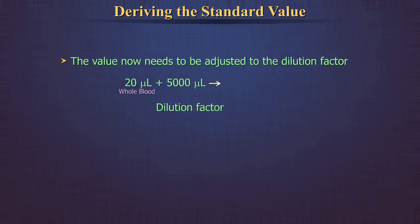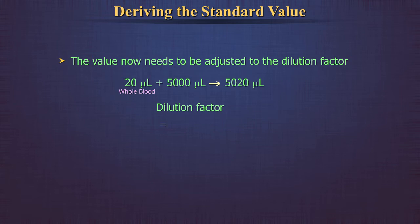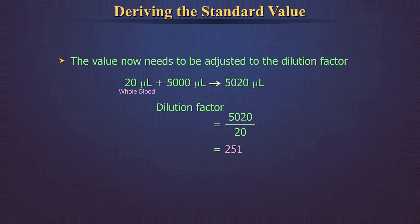As we add 20 microliters to 5 ml, which is 5000 microliters, our dilution is 20 in 5020. The factor thus is 5020 divided by 20, which is equal to 251.